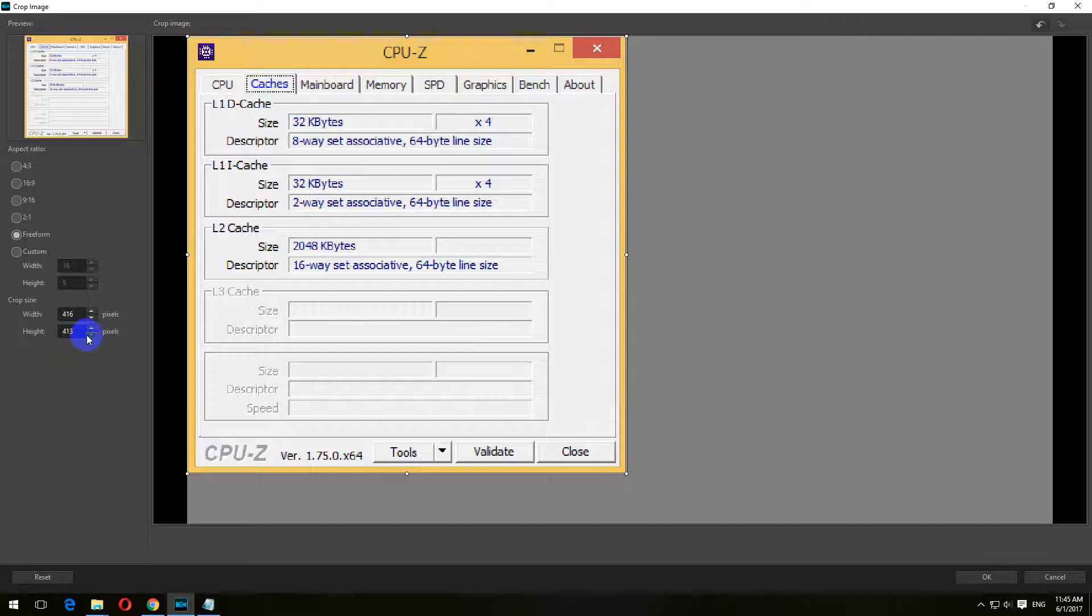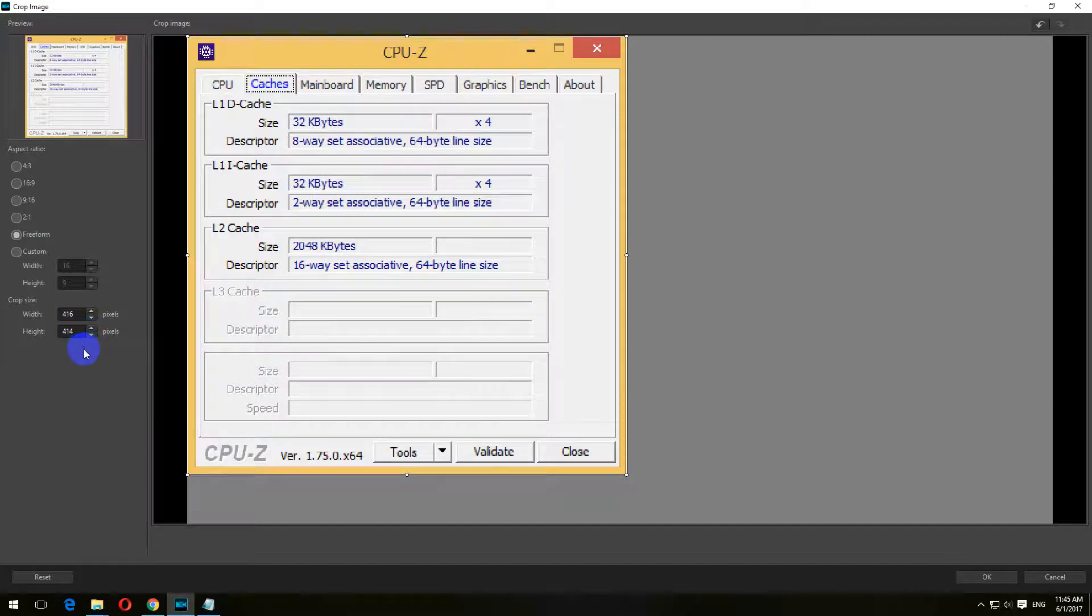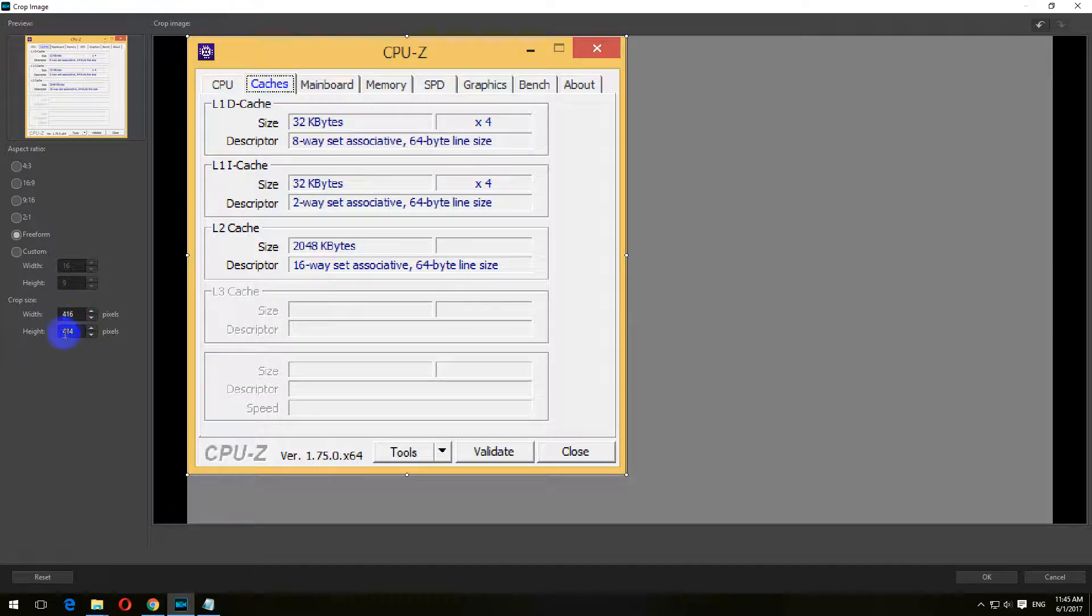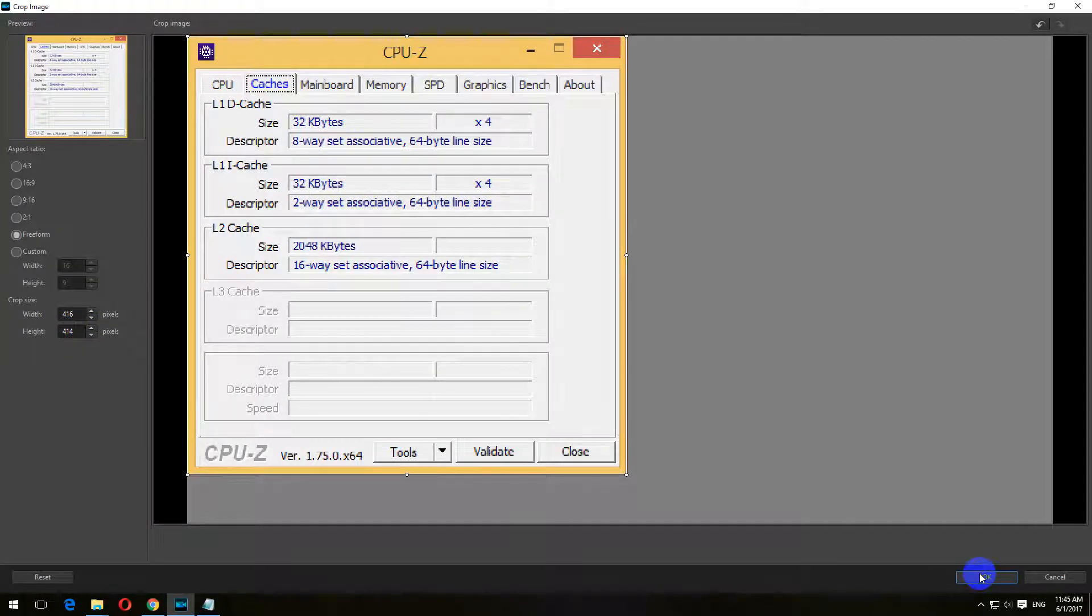If you want, you can remember that size. Let's say 40, 460, and 440. Click OK.